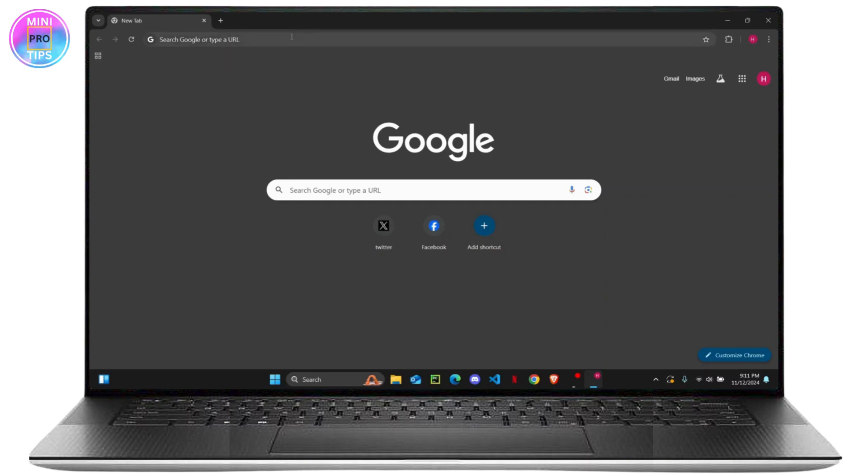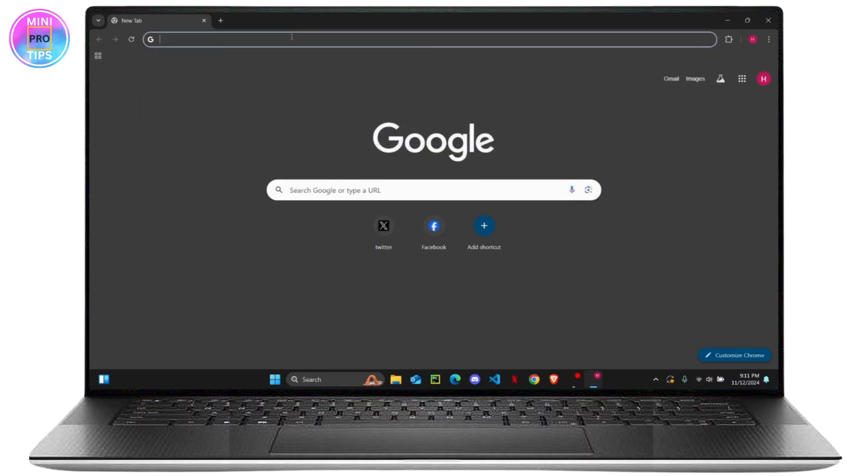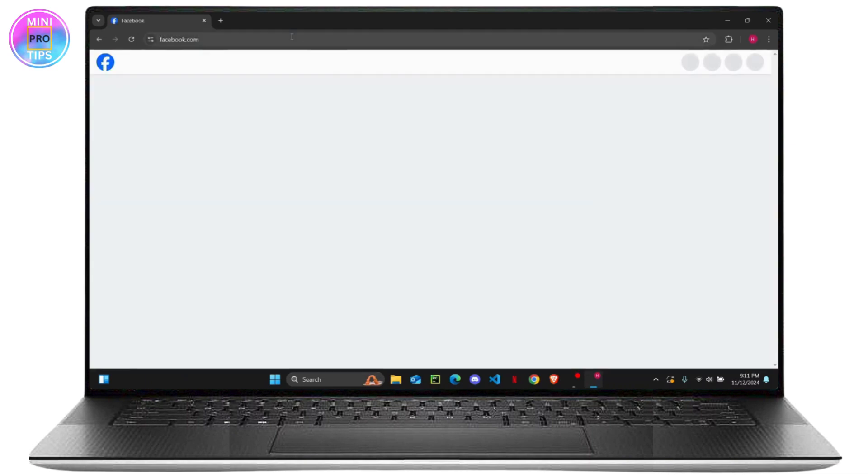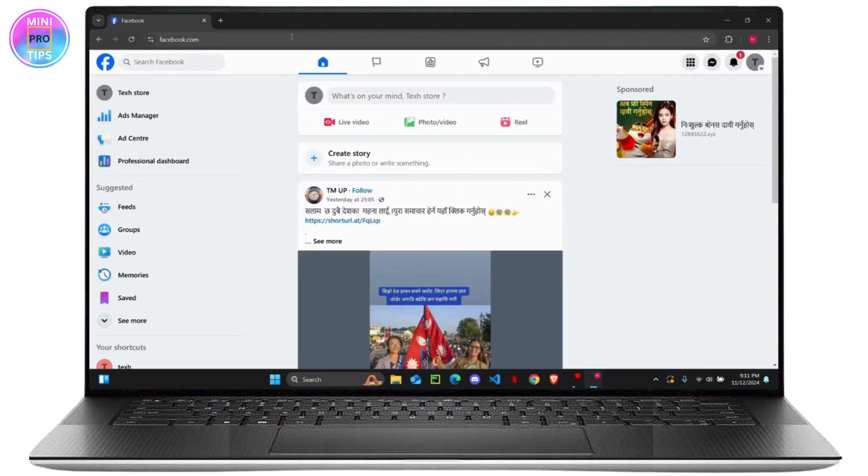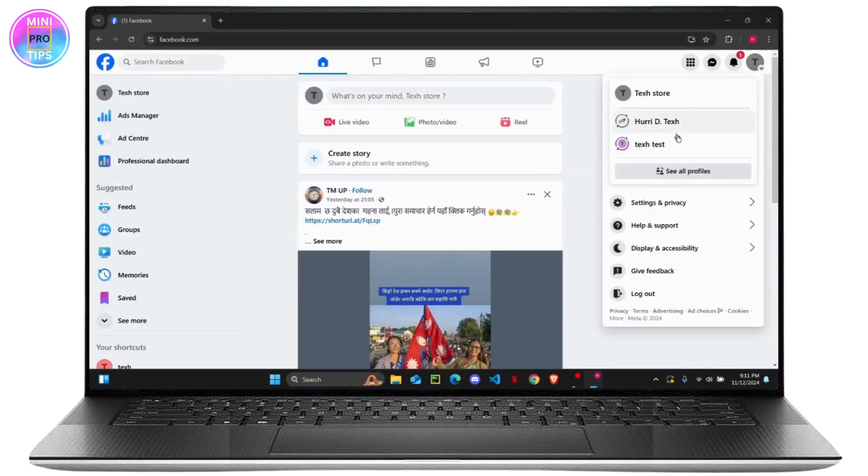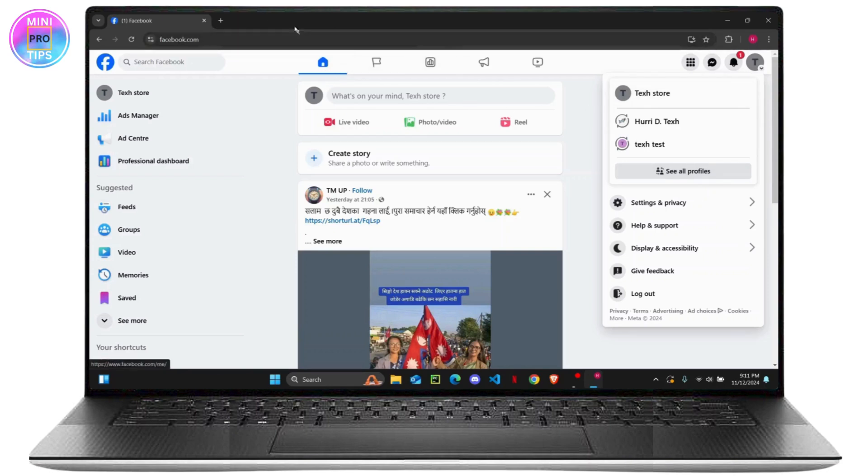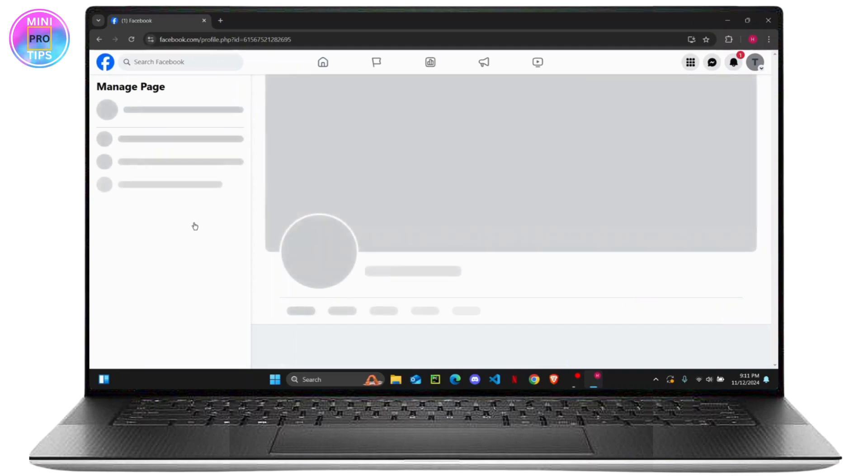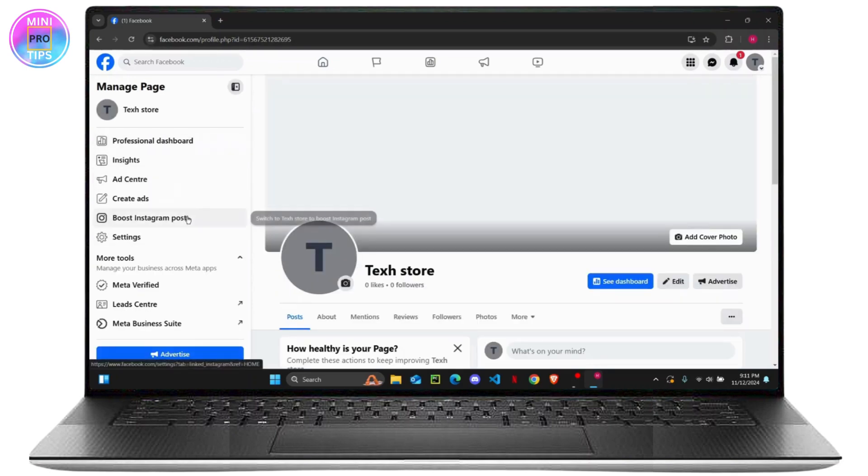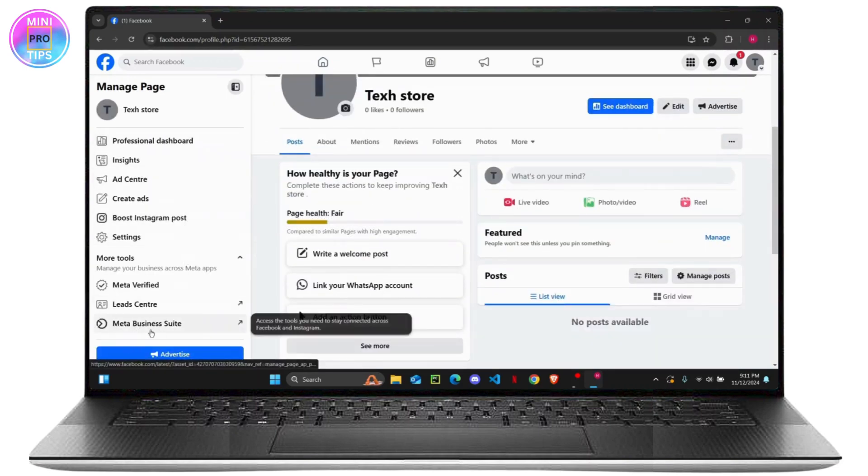The very first thing you want to do is head over to your web browser and log into your Facebook account. Once you do so, make sure that you head over to any of your pages or you can directly open business.facebook.com in the URL. I'm just going to head over to my store, and from here on the left side of your screen you can see Meta Business